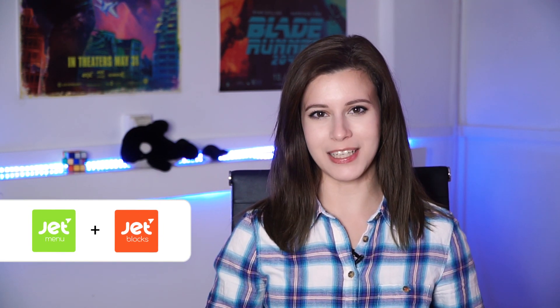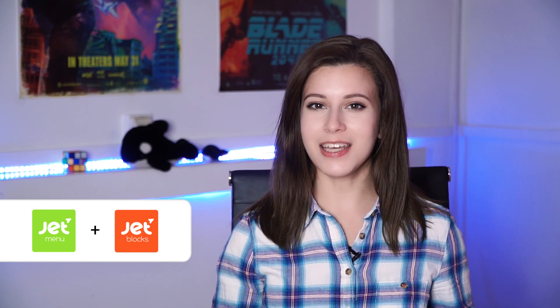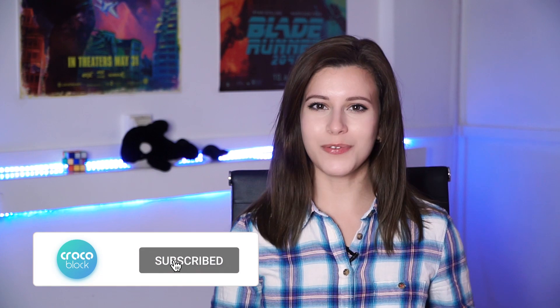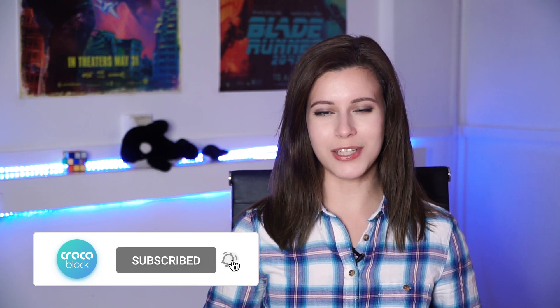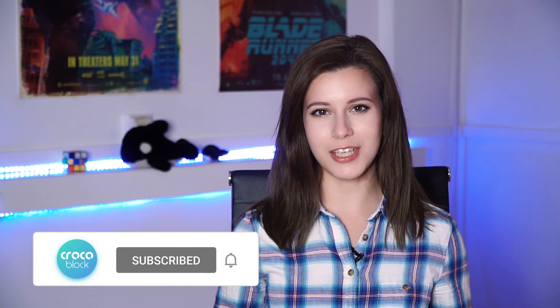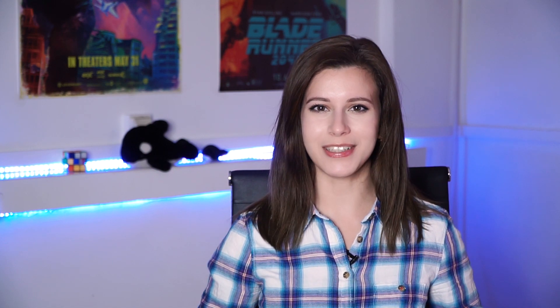In this tutorial we will create mega menus and headers with the help of JetMenu and JetBlocks plugins, and then take a look at the settings and find out how to set different headers to different pages. If you're new to your channel, please consider subscribing and don't forget to hit the bell to receive notifications as we upload tutorials on a regular basis.